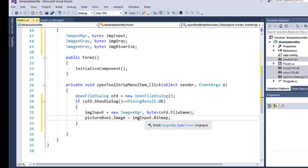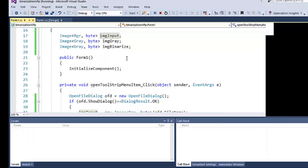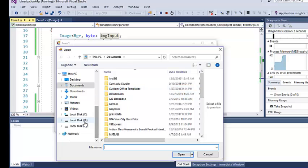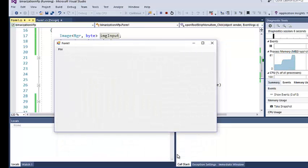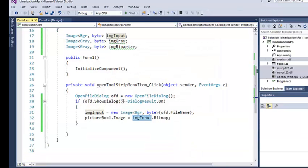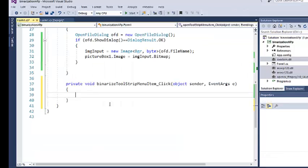We need to convert the EmguCV image to a Bitmap for the picture box Image property, using the built-in property of EmguCV — it's that simple. Let's run it and check: click File, Open, select the Lena image, click OK — everything works fine.